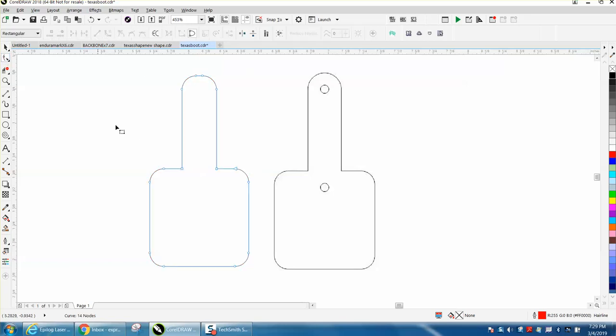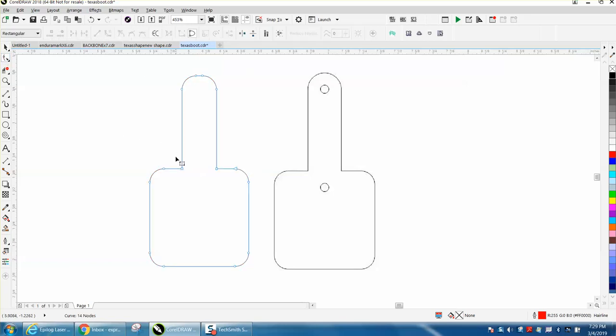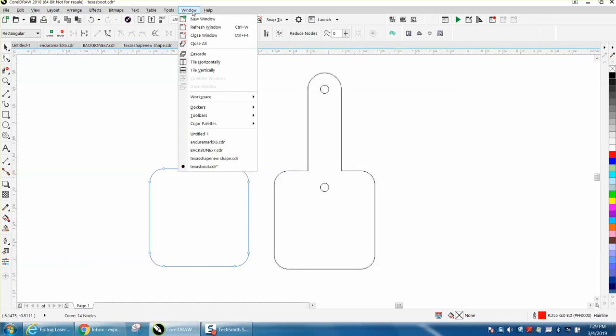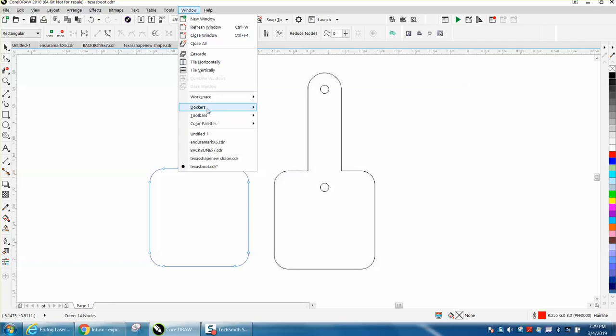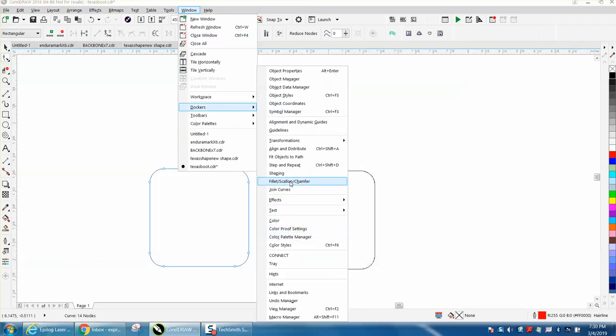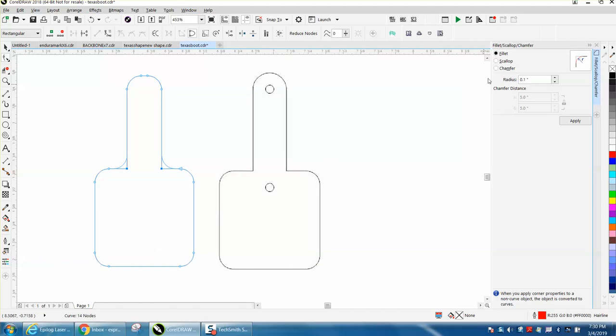Get your shape tool and select those two interior nodes. Go up to Windows, Dockers, go down to Fillet, Scallop, and Chamfer, go to Fillet, and put it on whatever radius you want and hit Apply.